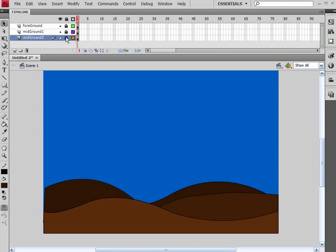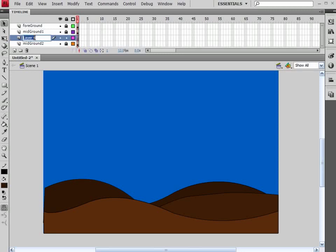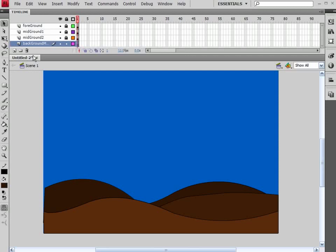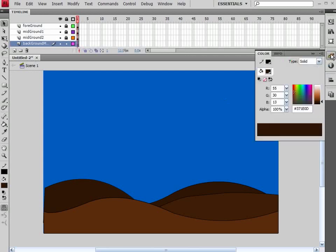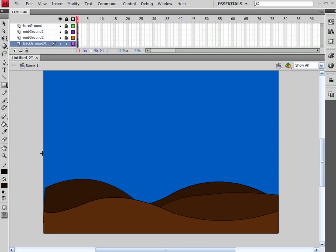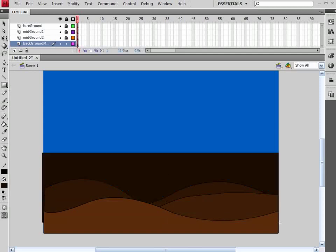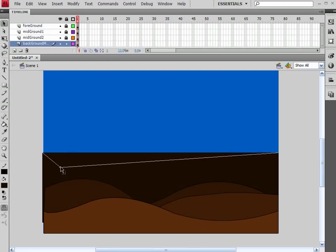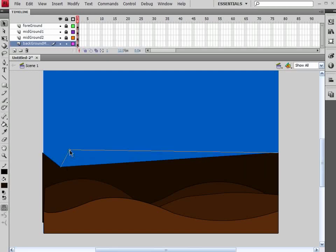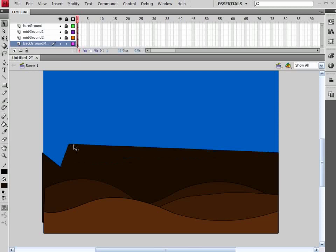And again, let's lock that. Insert one more layer. I'm going to call this my Background Mountains. Let's drag that down to the bottom. Again, let's darken up our color, going almost to black here. Let's grab our Rectangle tool and let's click and drag all the way across again. And again, with my Ctrl down and my Selection tool, just start creating some background mountains out here.